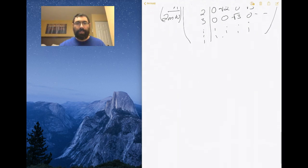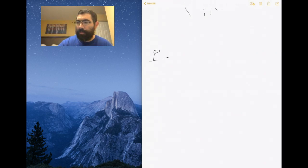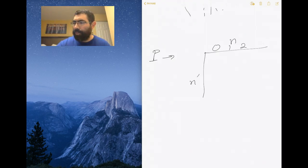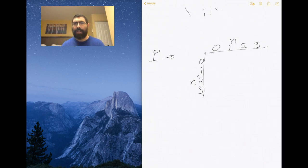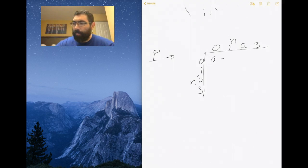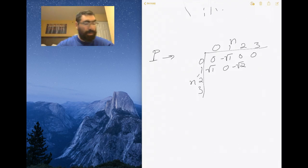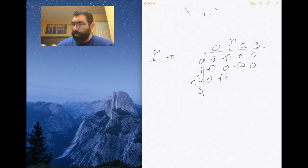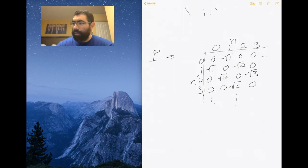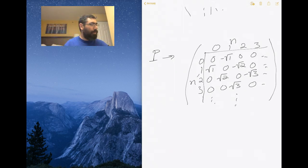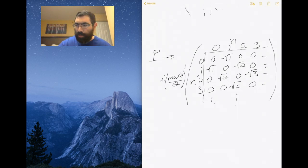We can do the same thing for the momentum — we can write out a table for the momentum operator, making the transition from n to n prime (0, 1, 2, 3, ... to 0, 1, 2, 3, ...). Now we're subtracting (a dagger minus a), so we get: 0, -sqrt(1), 0, 0 / sqrt(1), 0, -sqrt(2), 0 / 0, sqrt(2), 0, -sqrt(3) / 0, 0, sqrt(3), 0, and so forth. We then multiply the whole table by i times the square root of m·omega·h-bar over 2.